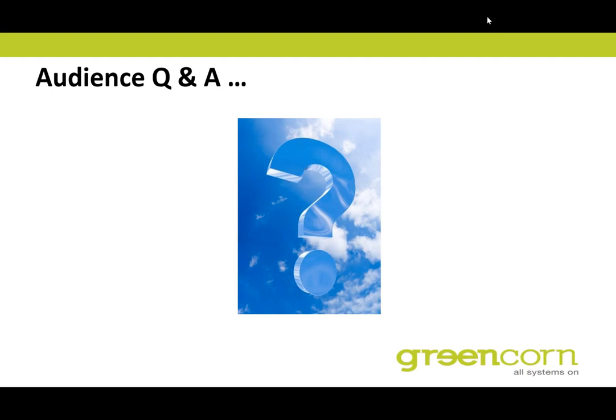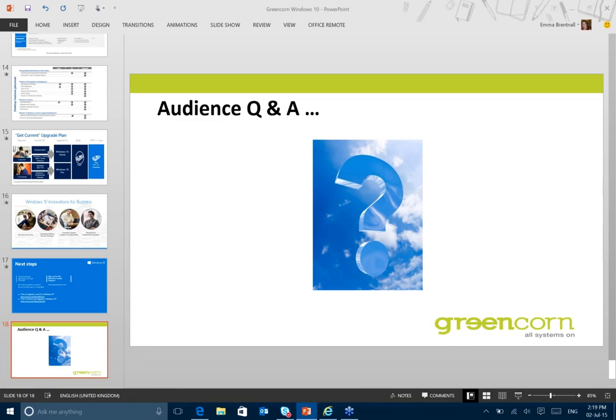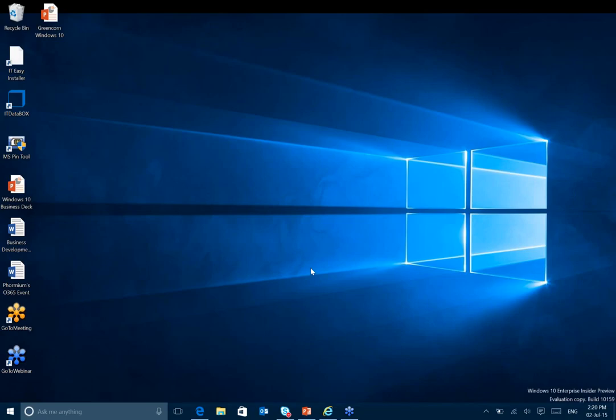Okay, well, if there are any questions, please feel free to let Greencorn know, and I'm happy to follow up with you later today. For those of you who haven't seen Windows 10, this is the latest build.